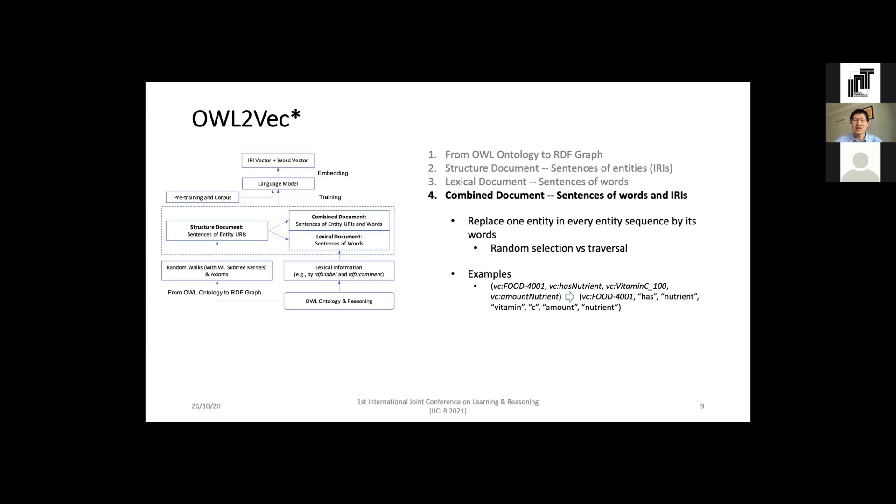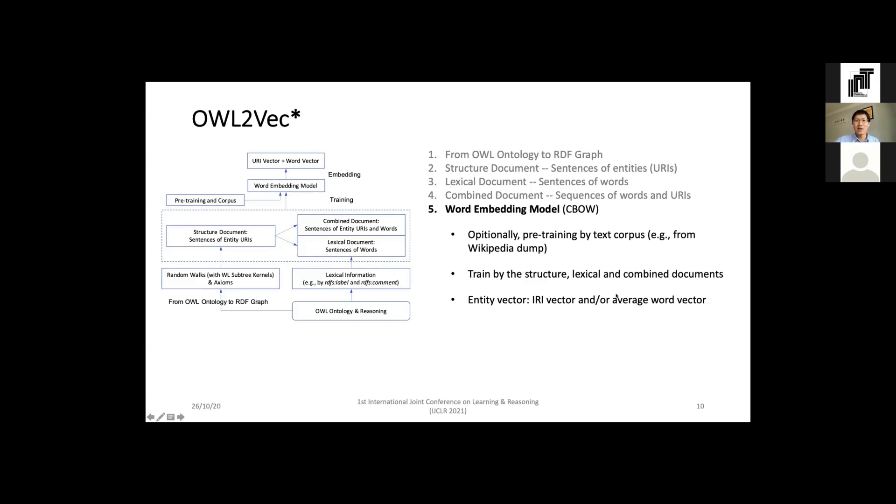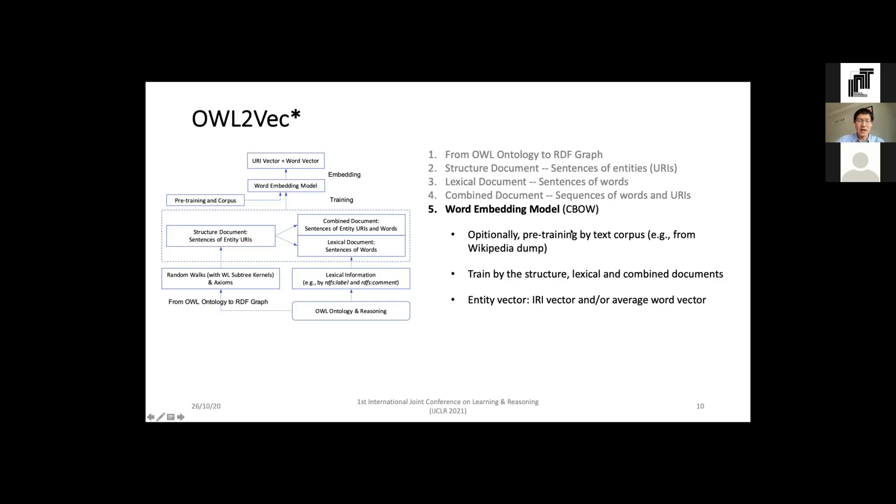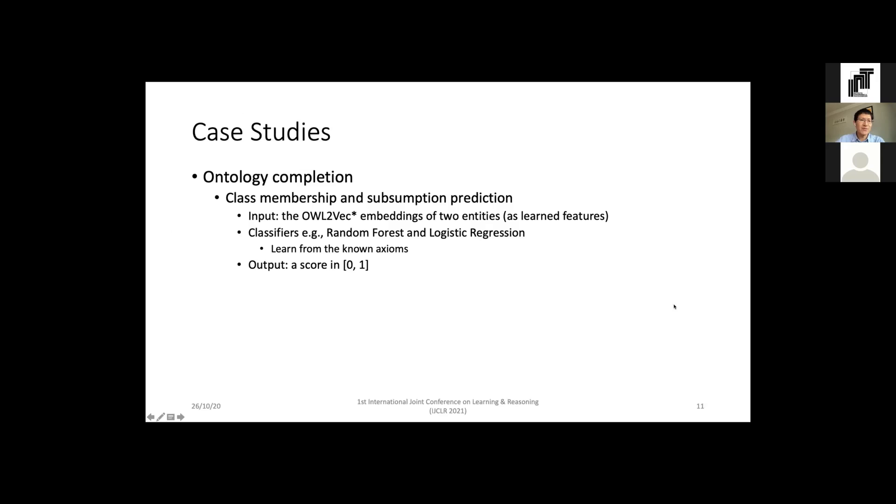With the documents we train our word embedding model. Here we use continuous bag of words. We can also optionally consider pre-training the model with normal text corpus such as Wikipedia page dump, and then fine-tune this word2vec model with the documents extracted from ontology. I will show the results of this option. It is important to know that we can generate the vectors of both entities and words, so we have two options: we can directly use either of them for downstream applications, or we can concatenate them for downstream applications. I will also show this in evaluation.